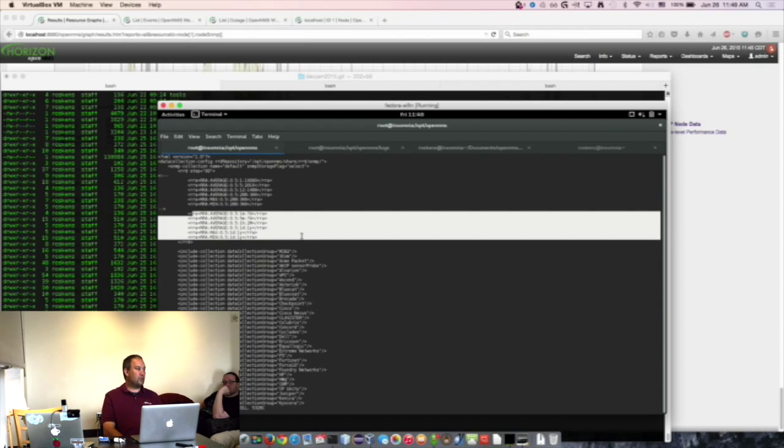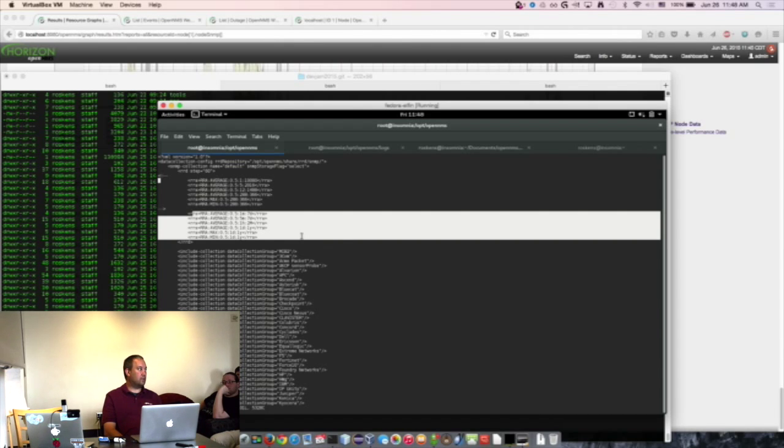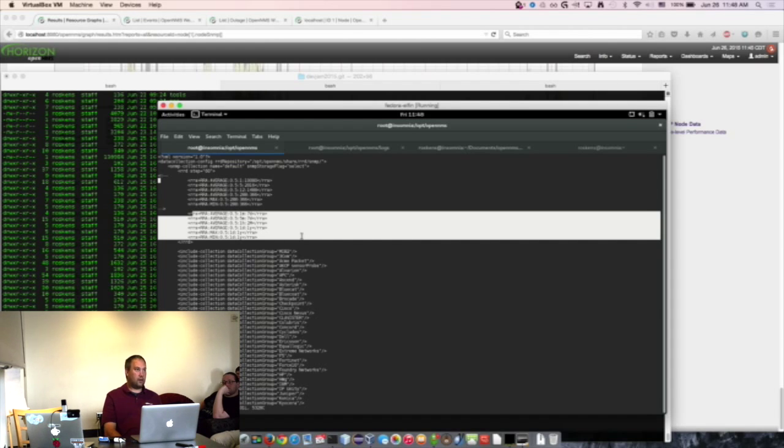I pushed those changes up to the JRobIn GitHub repo. So those would be available in the next release version of the JRobIn, and RRD tool only has it in one dot five.